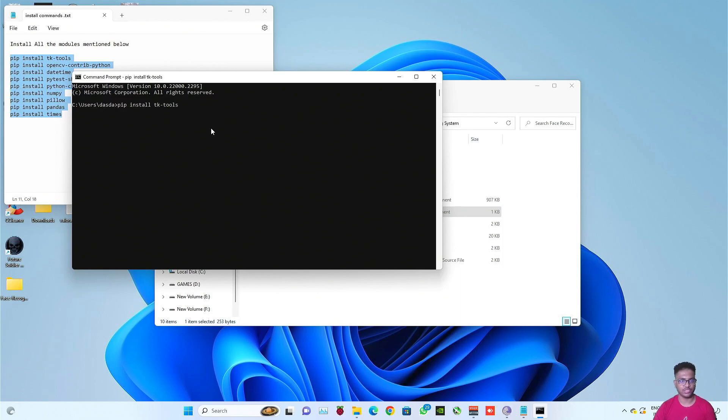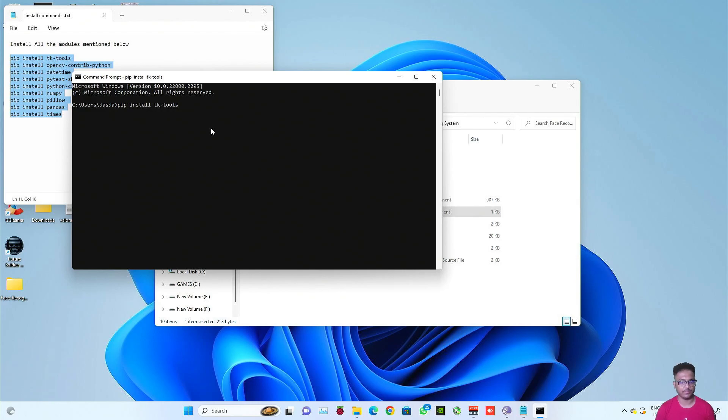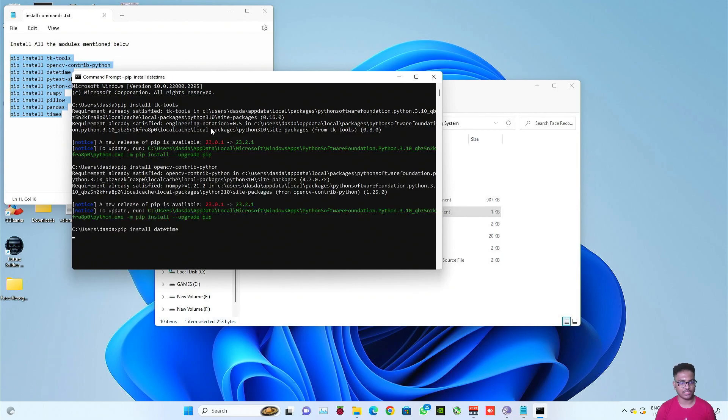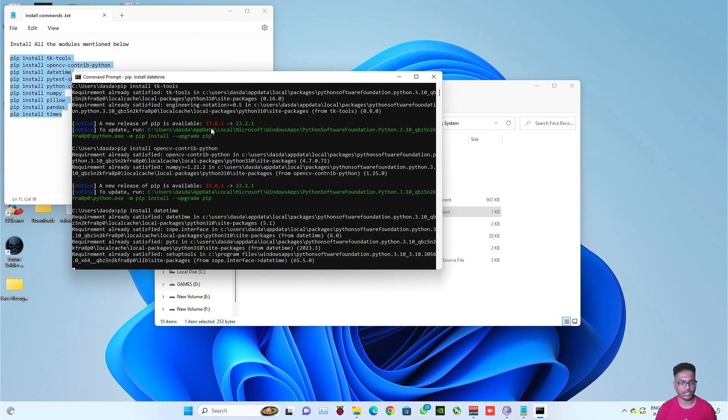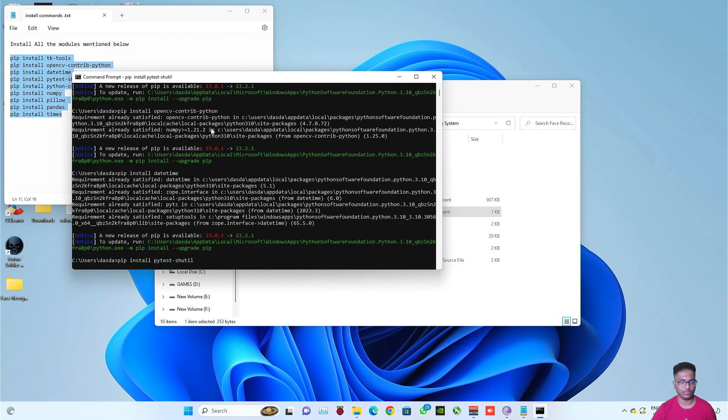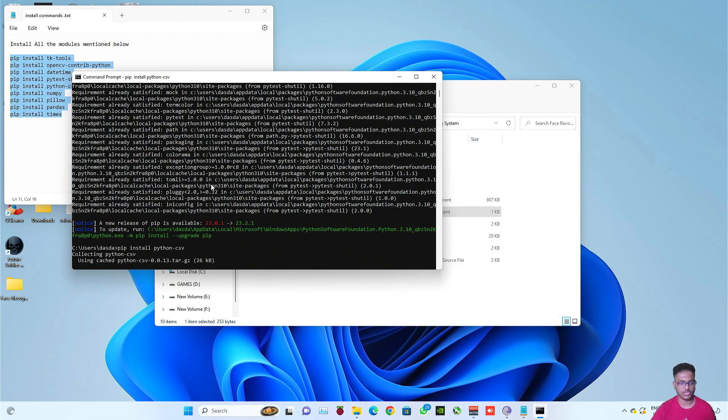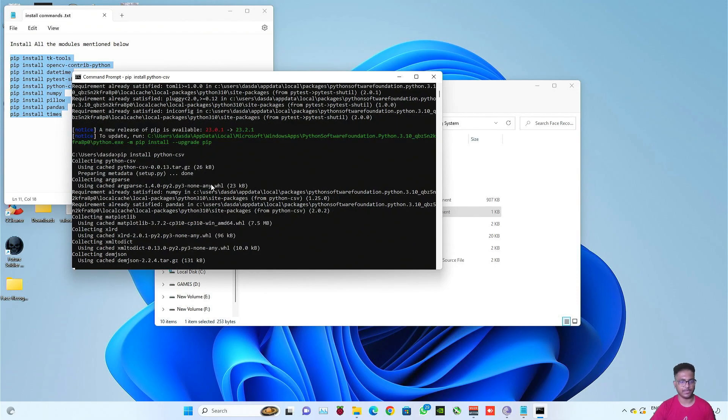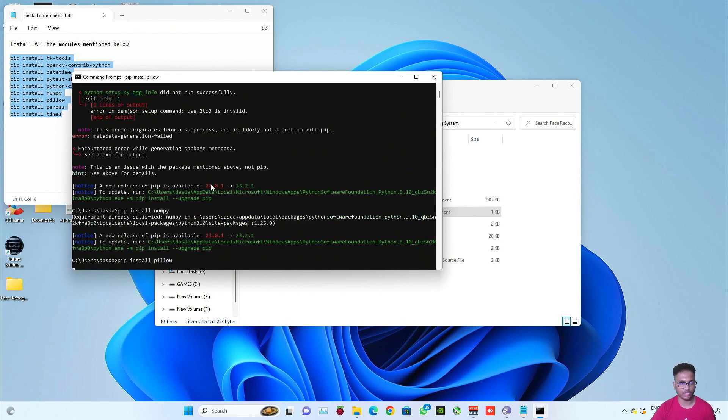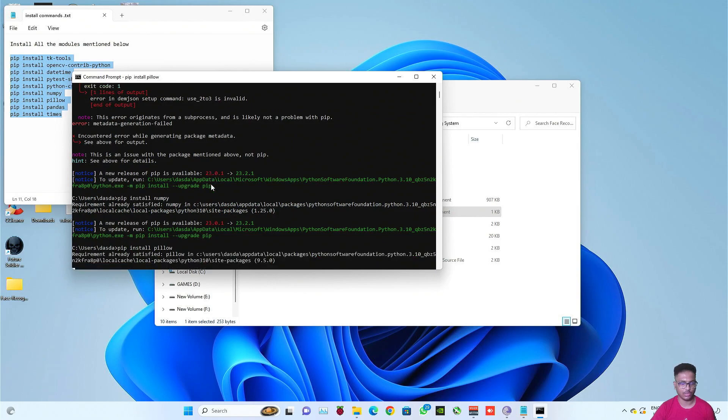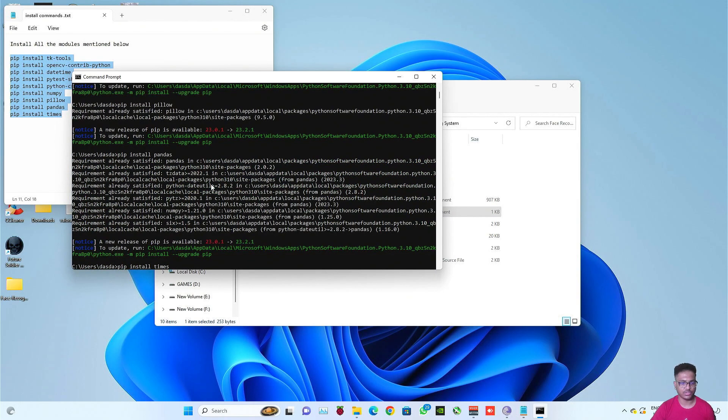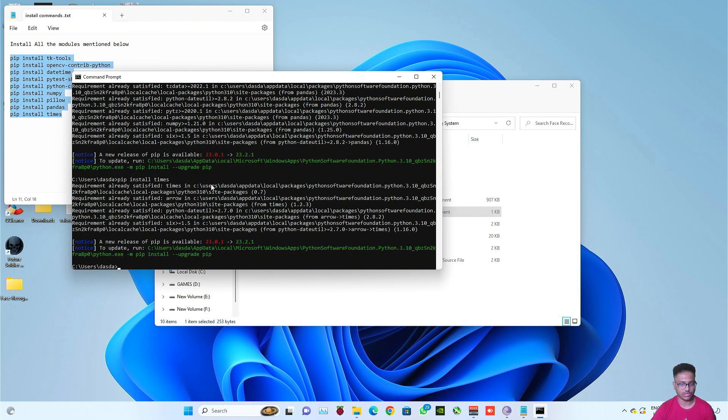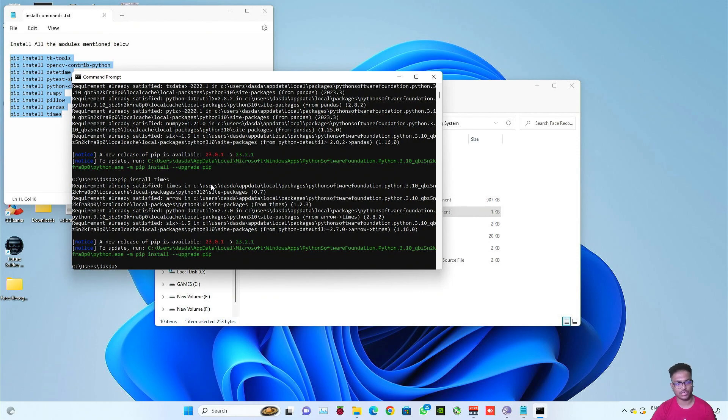I've already shown this method in my previous video, but for those who are watching the video for the first time, I am showing you this method again. So it's installing. As you can see I have already installed previously in my previous video, so it's showing the requirements already satisfied. But this is the process by which you can install all the modules using command prompt. Each and every module is completely installed.